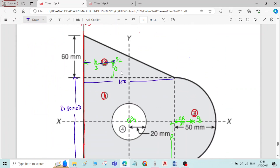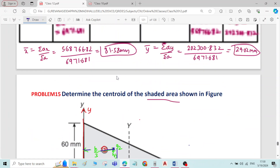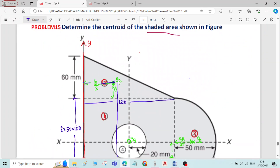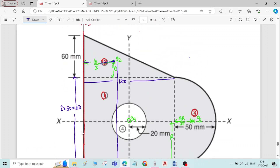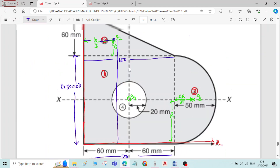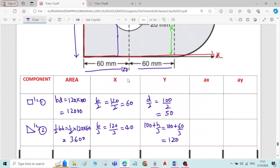For the ȳ value, the distance of G2 from the reference X-axis is 100 + h/3 = 100 + 60/3 = 100 + 20 = 120 mm.